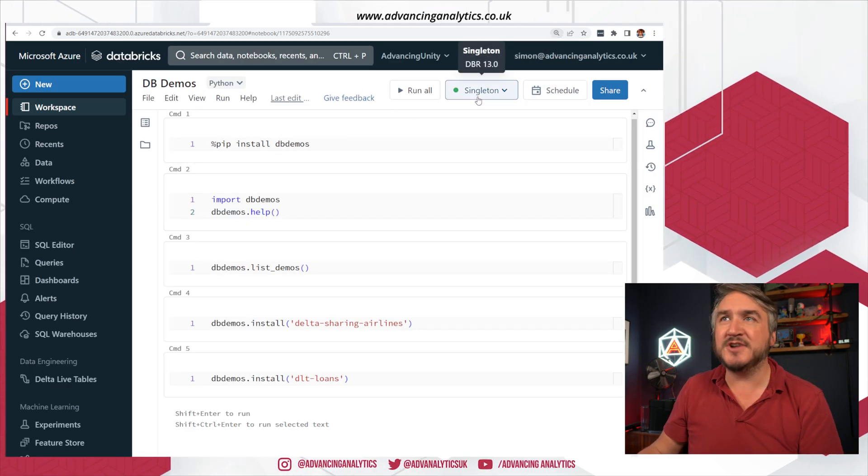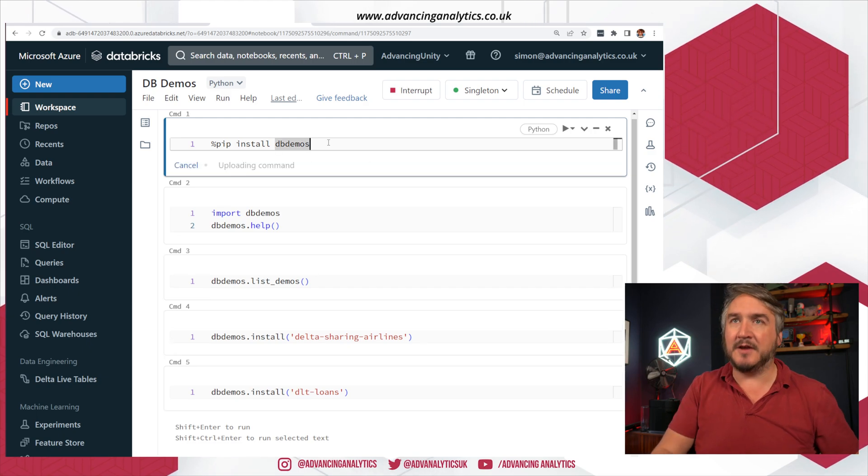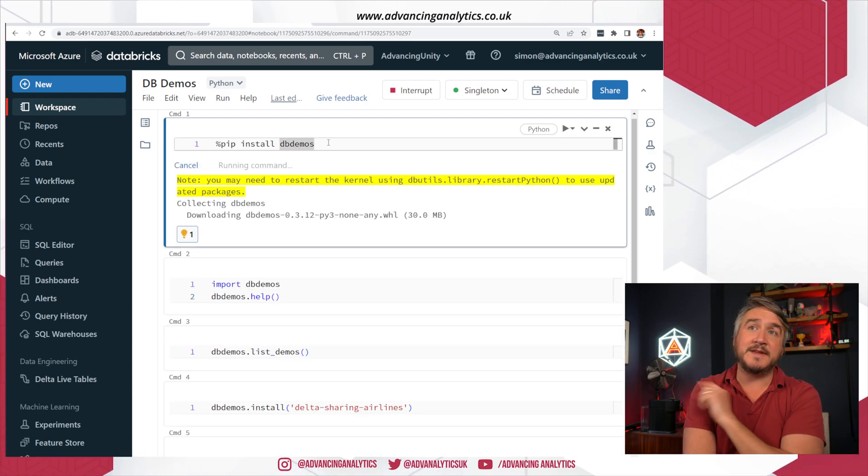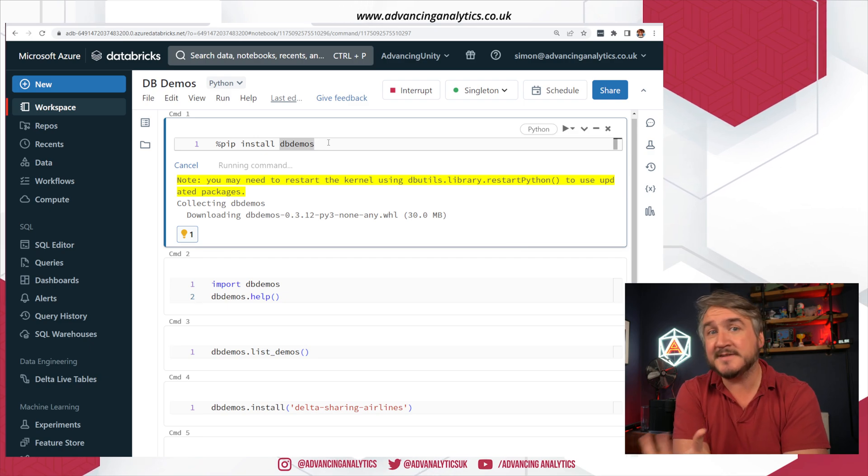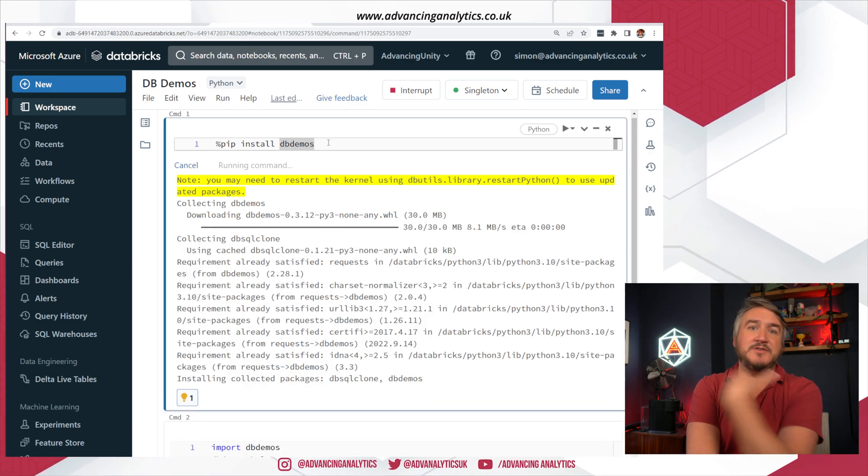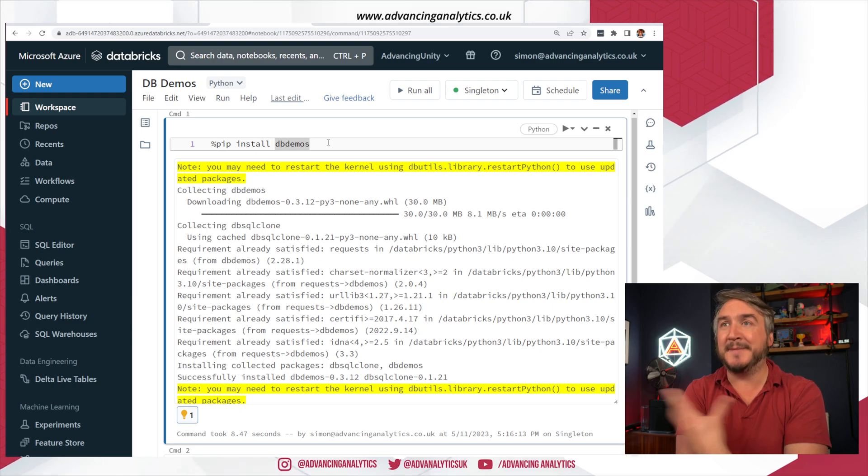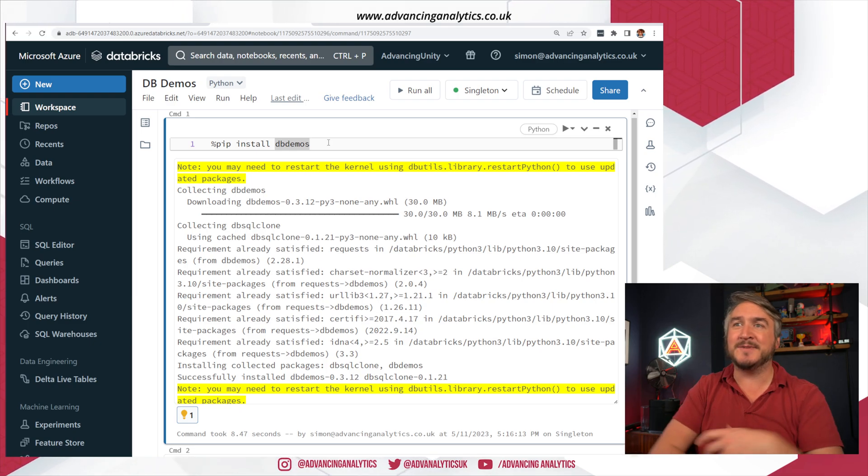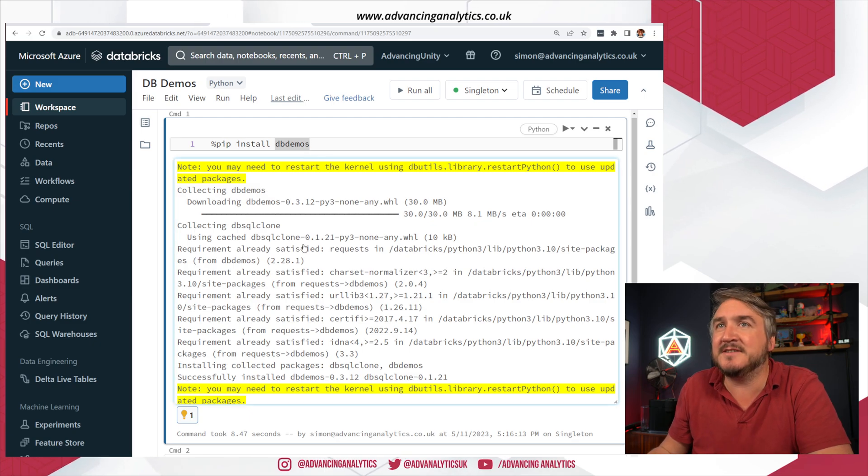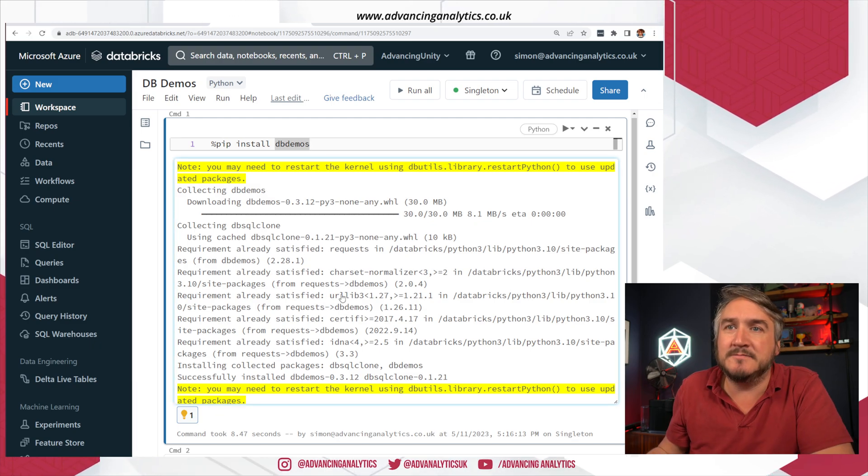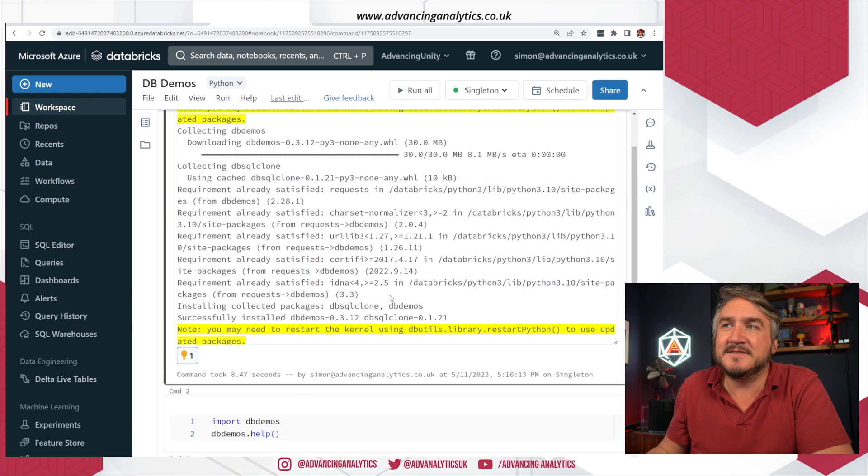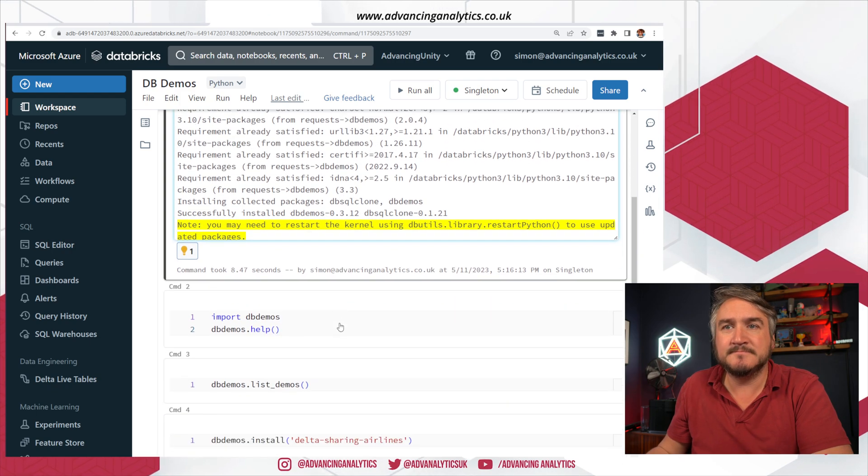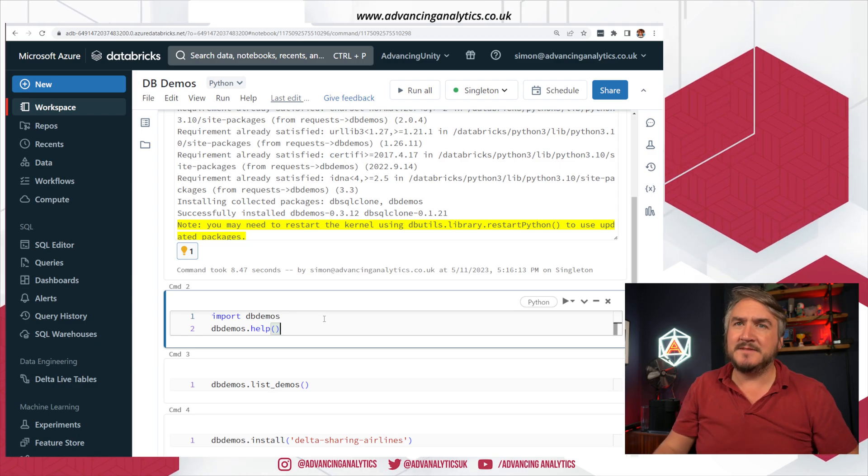So I've just created a new workbook. I've associated it with a cluster and we can just go there. I could just install the db demos wheel entirely on the cluster. Most of the time you do it as a session scope one because you don't want to permanently install it. So I tend to do it as a session install. There we go, we can see that has now been installed and we can now go and have a play with db demos.